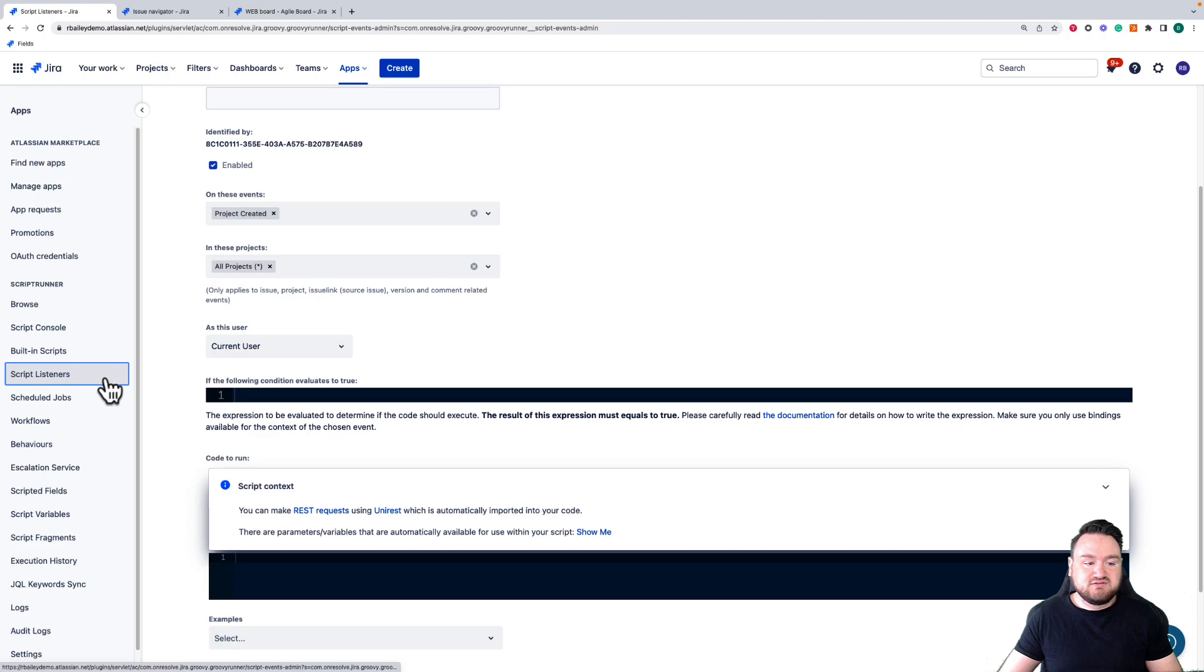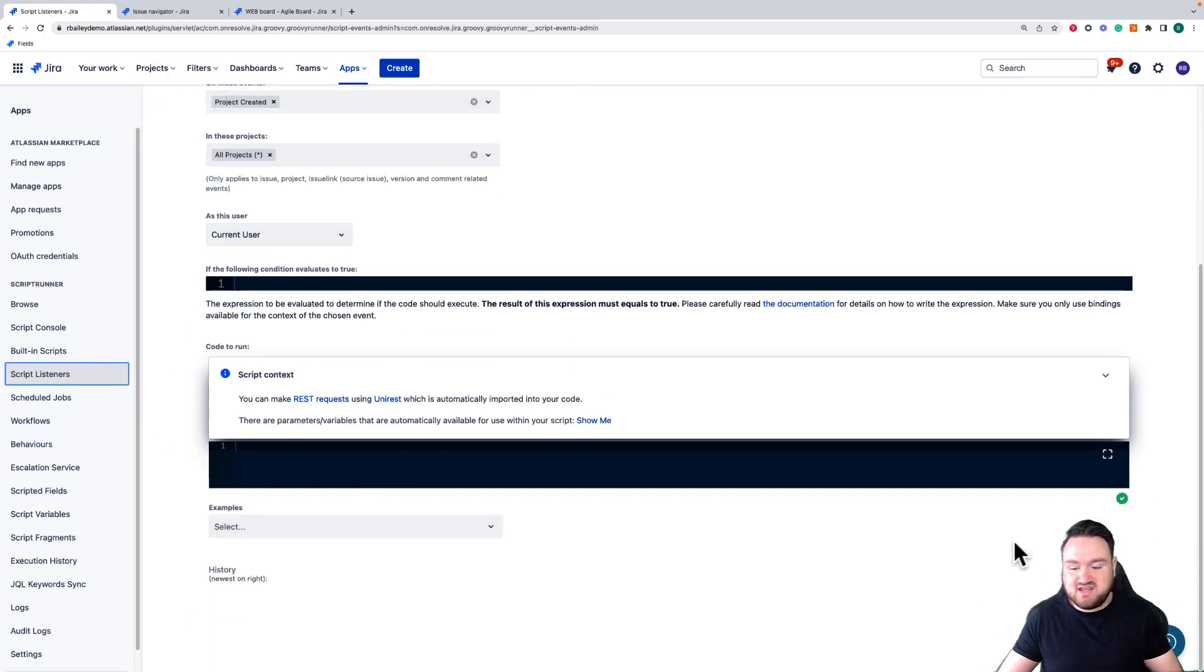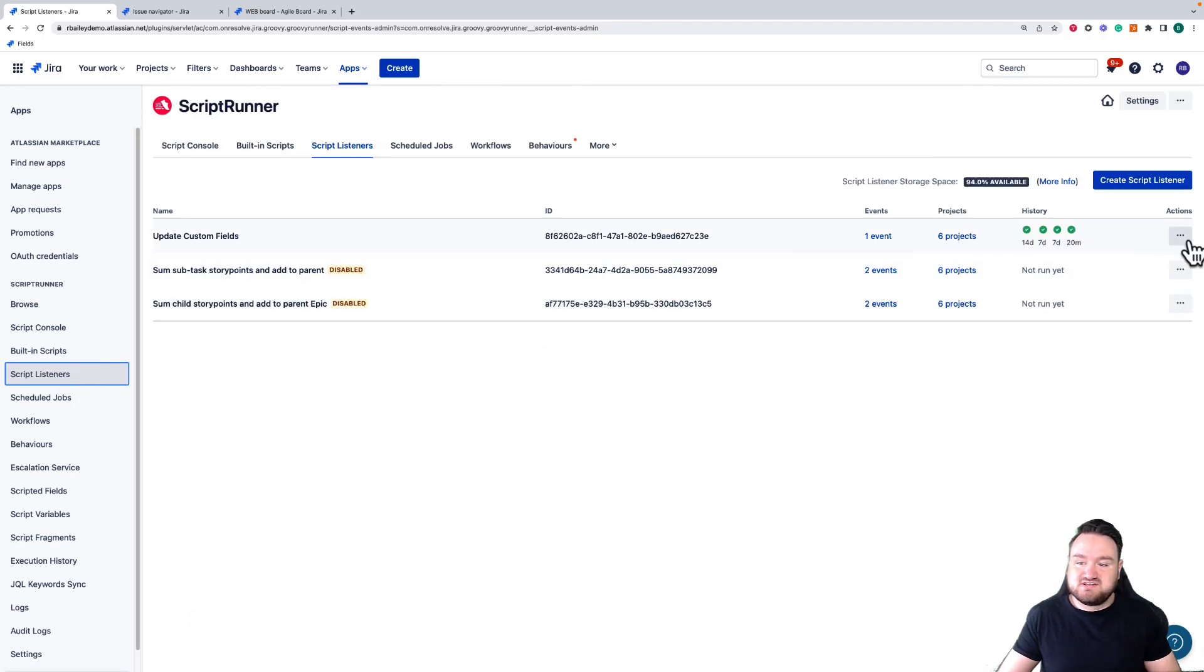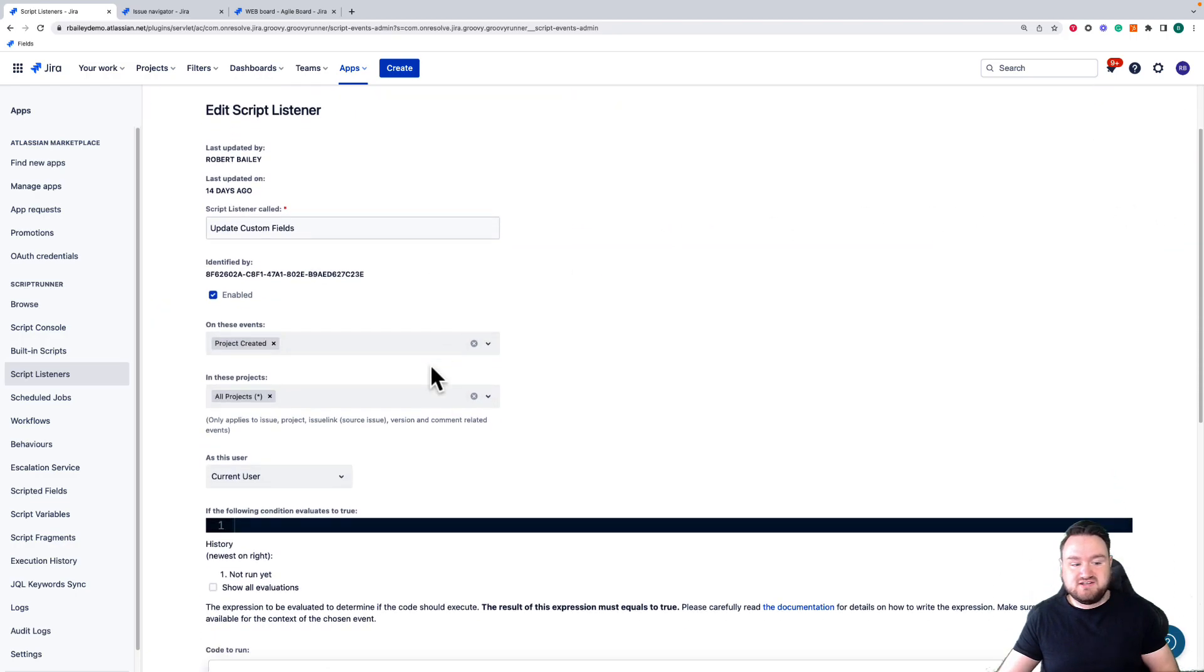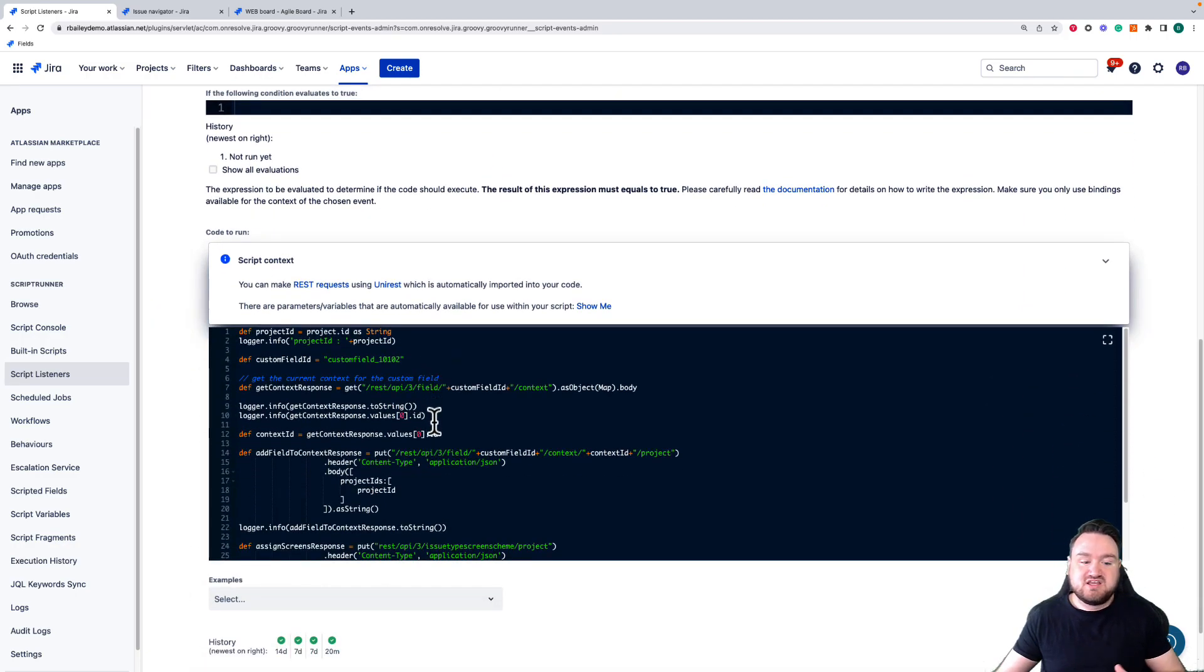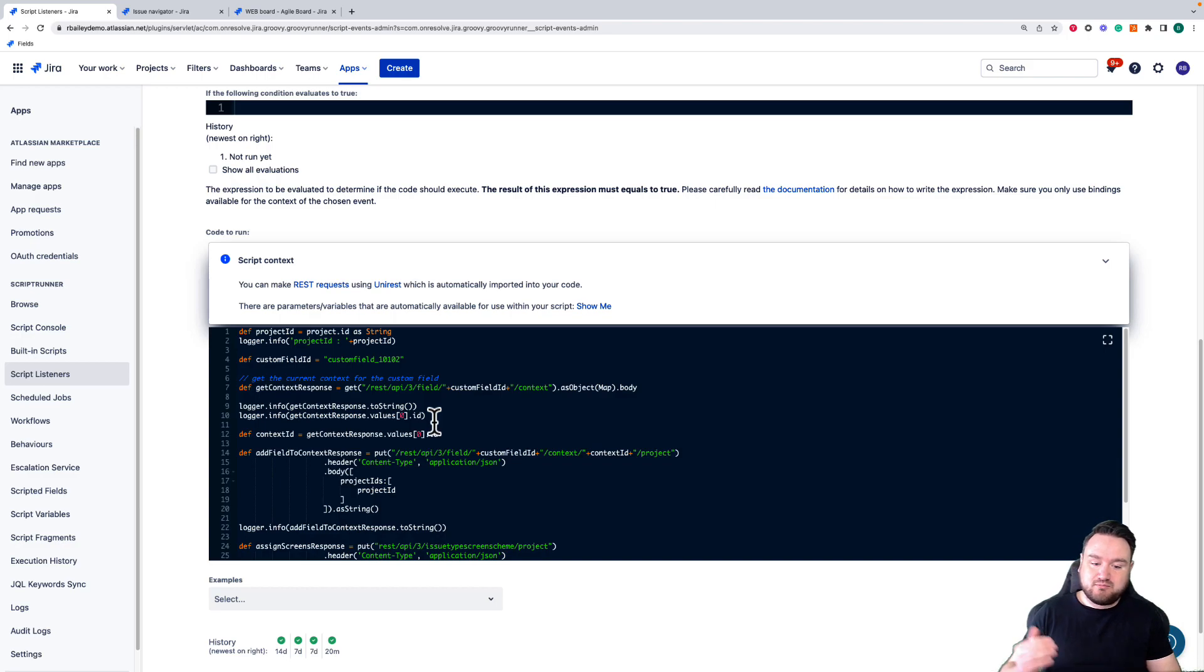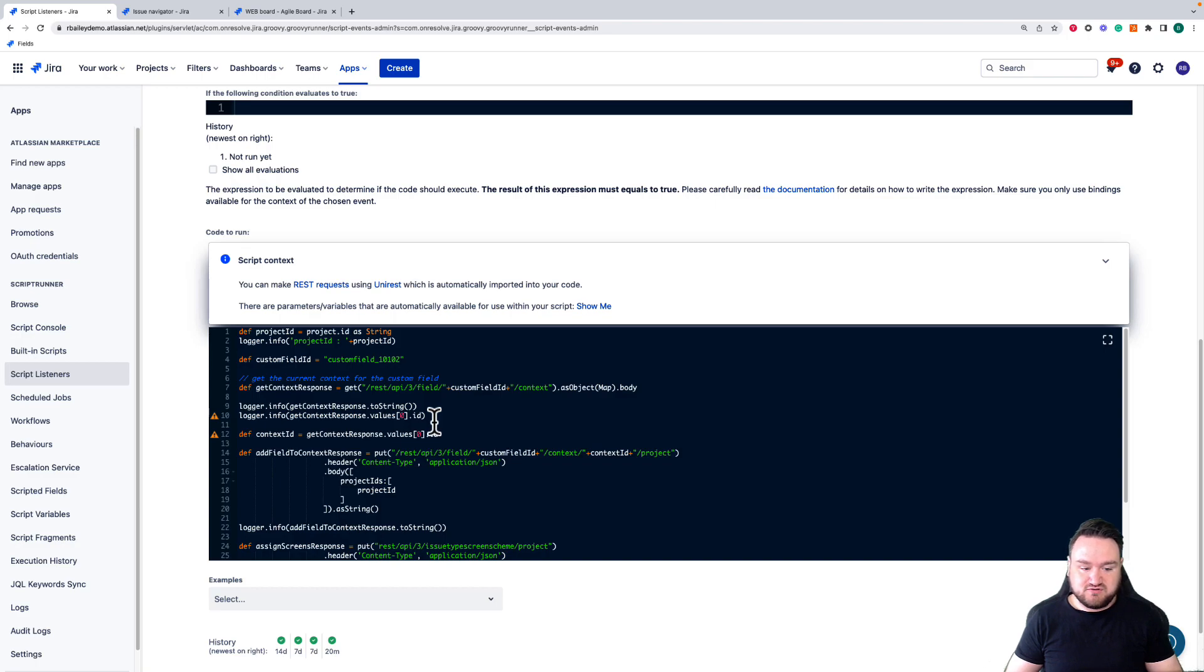Another example is one I have actually built in here right now. What this does is listen for when projects are created and it goes and updates the context of custom fields with that project to include it, so the custom fields are automatically shown on that new project's issue view without any manual interference.